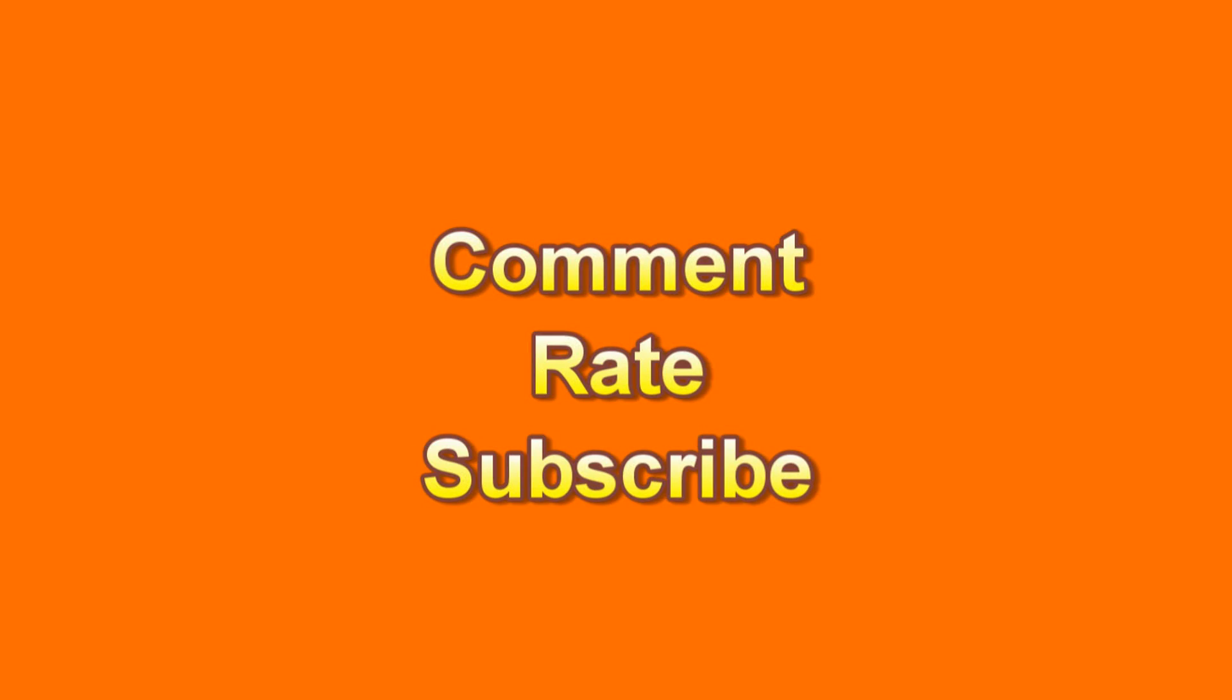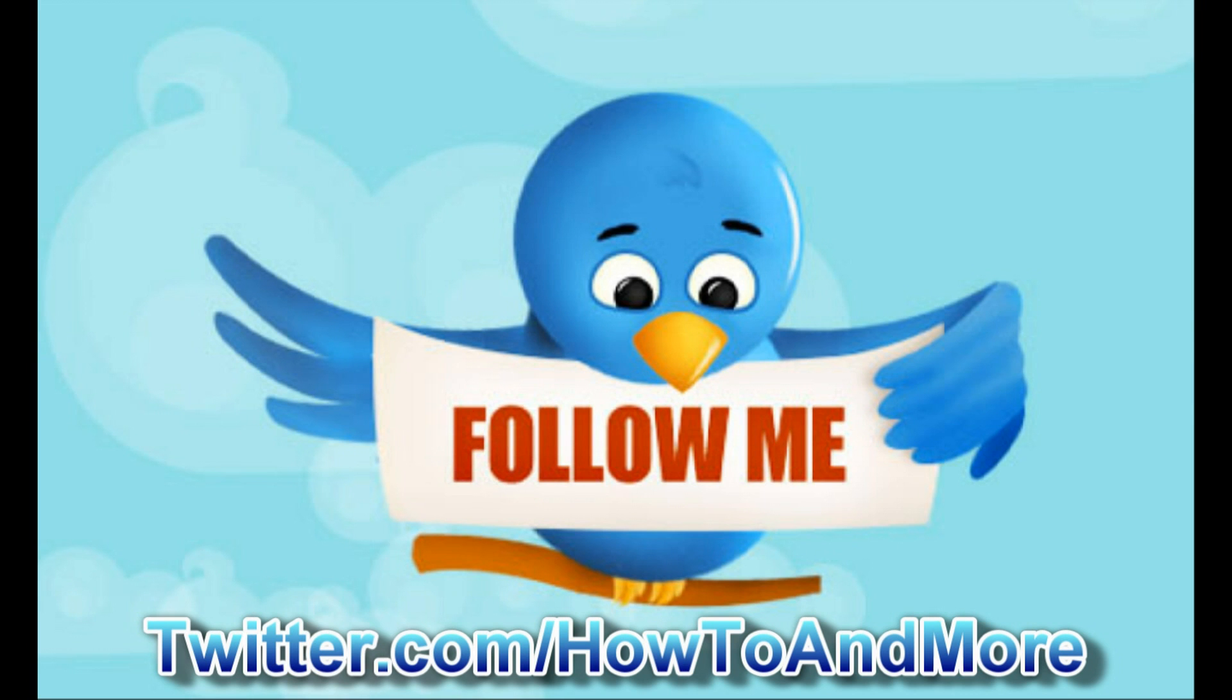Please comment, rate, and subscribe for more great how-to videos. Make sure to follow me on Twitter at twitter.com/howtomore for updates, news, and more.